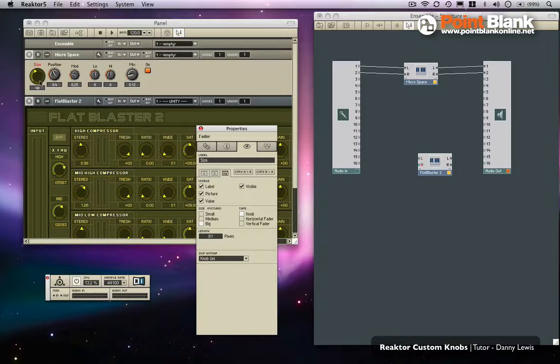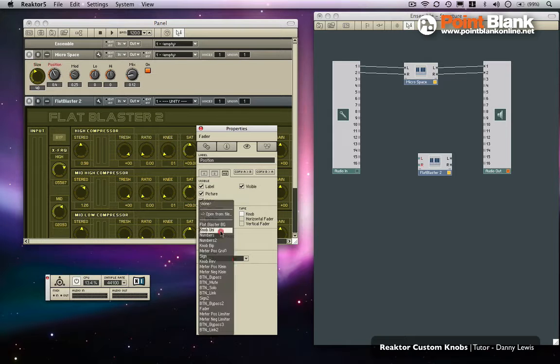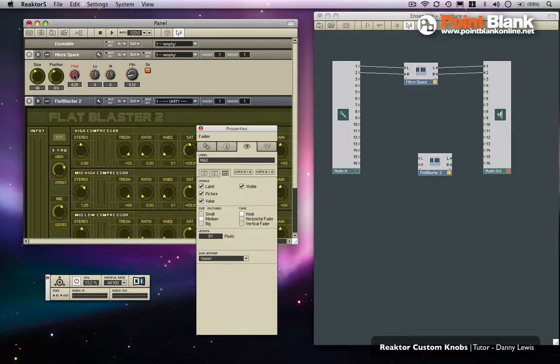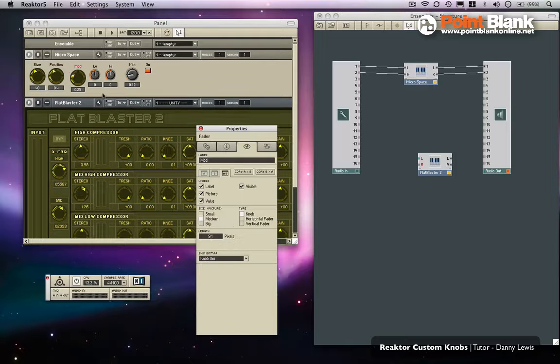We can do the same again. Uni means unipolar, so it's just literally going from a low value to a high value. There's no mid value, which would be bipolar.